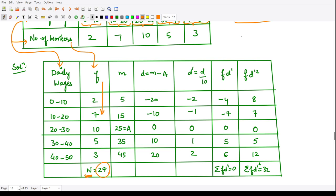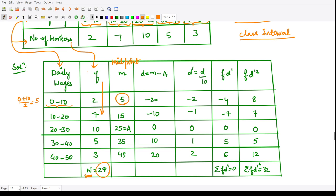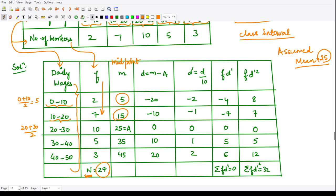When you have class intervals, you first take the midpoints of all the class intervals. So for 0 to 10, you compute 0 plus 10 divided by 2, which equals 5. This column represents the midpoint of all the class intervals. Similarly, 10 plus 20 divided by 2 is 15, 20 plus 30 divided by 2 is 25, then 35, 45, and so on.